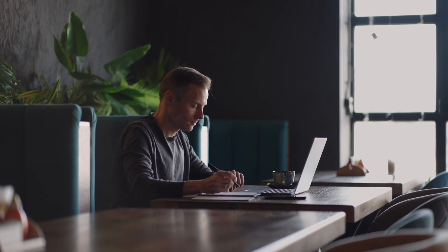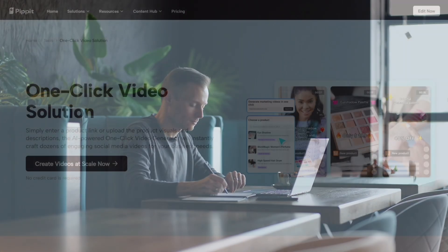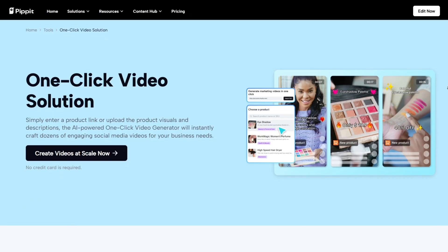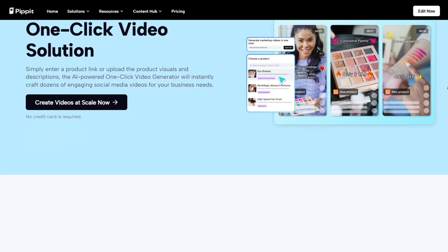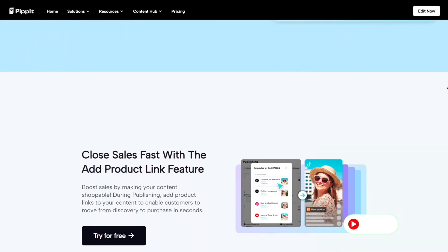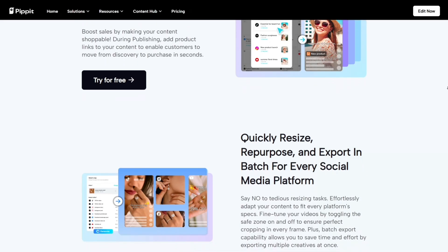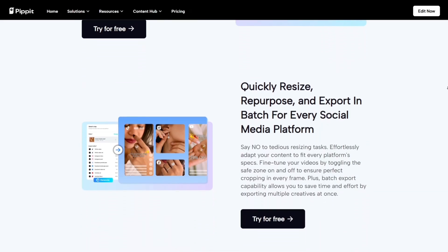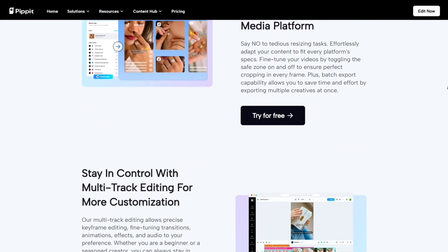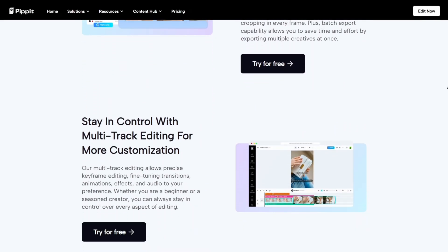Hey everyone! Today I want to share something super exciting — a tool that's been making waves in the AI creative world, Pipit.ai. If you've ever wished you could create professional videos, ads, and social posts instantly, this platform is like a dream come true. It's faster, smarter, and much more automated than anything I've tried before.